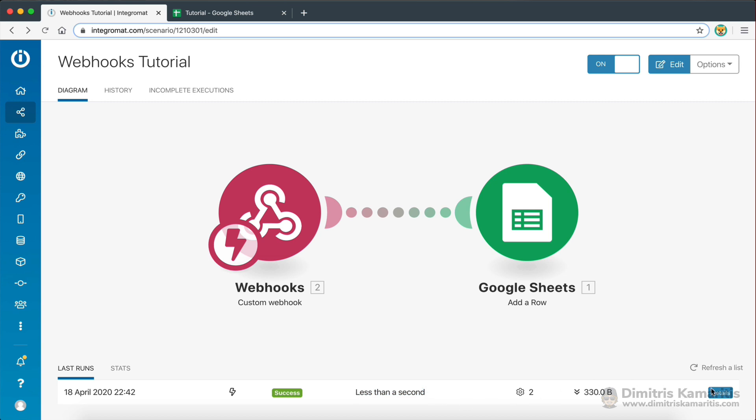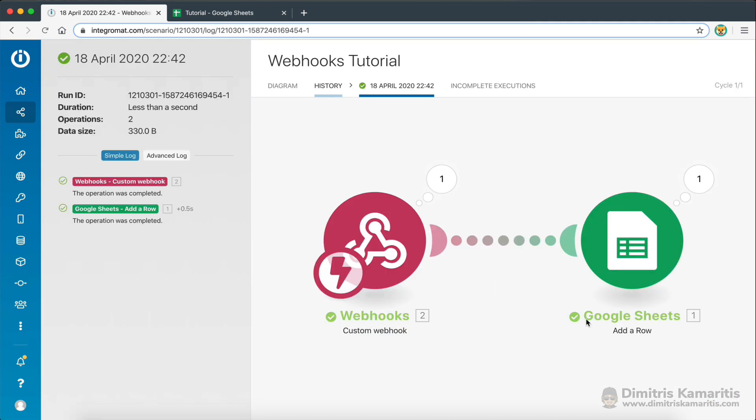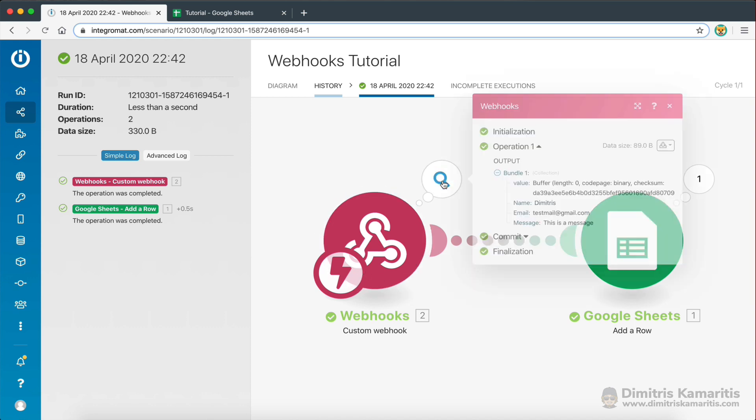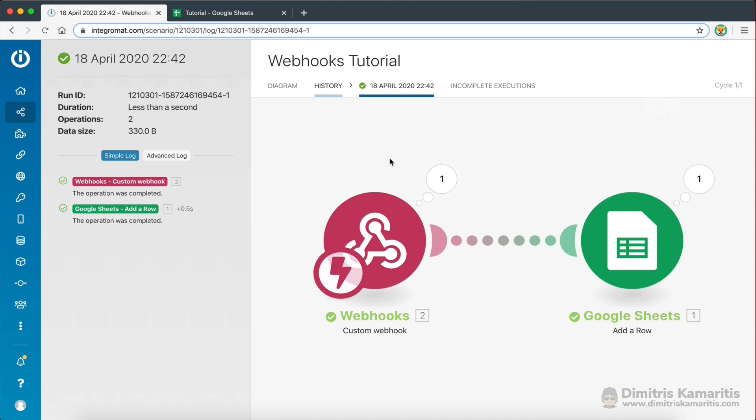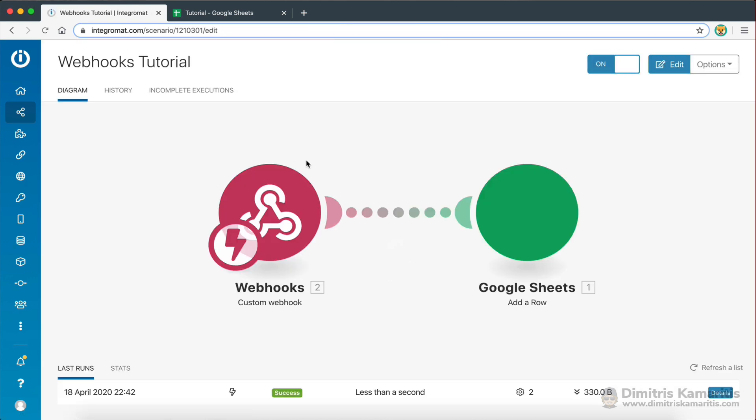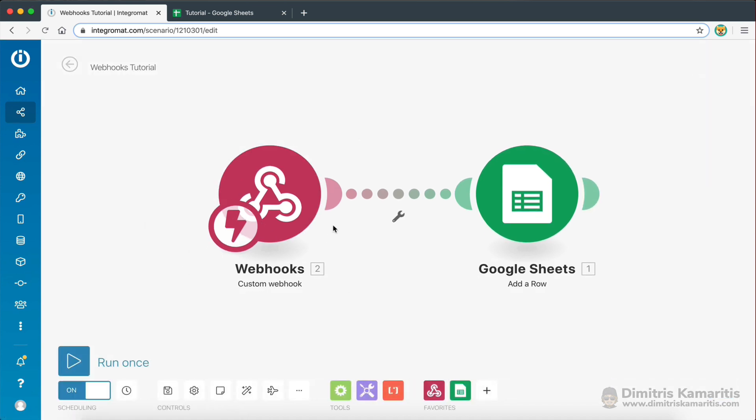Now, if I click on details, I should be able to see what happened here. So when I click on this, as you can see, this is the data that the webhook received. So I got the name, that's the key, and that's the data. I got an email, that's the key, and that's the data, and then I got a message. So now, I know that the webhook is working correctly. It's able to receive data, and the whole scenario runs when this webhook receives data.